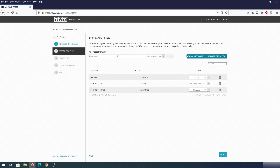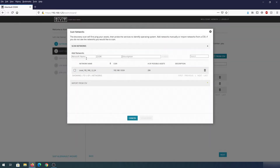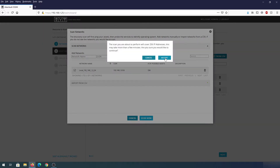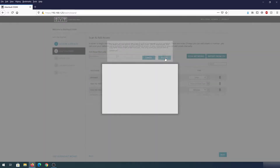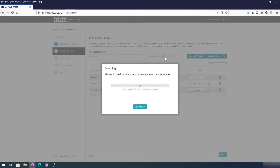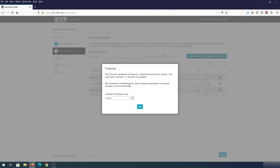In here we need to click on 'Scan Networks'. We can add a network IP address or use one that is already provided. Put a check mark next to it, then click 'Scan Now' and then Accept. Once the scan is complete, we need to set a schedule for when to perform scans.